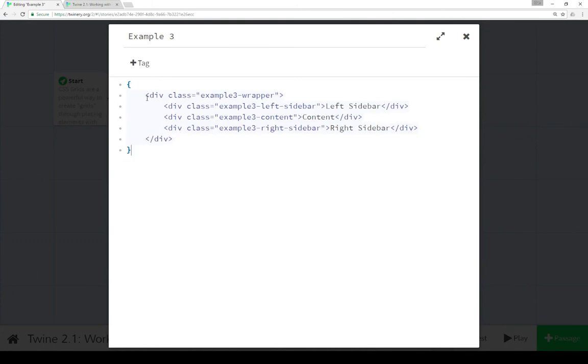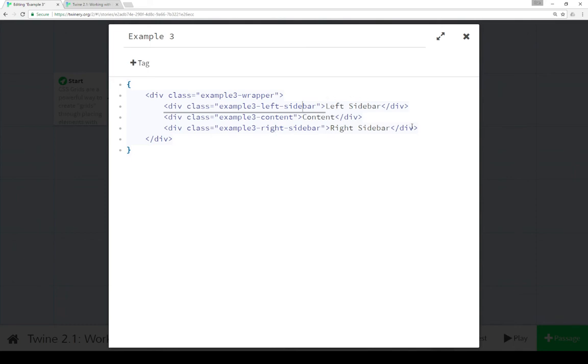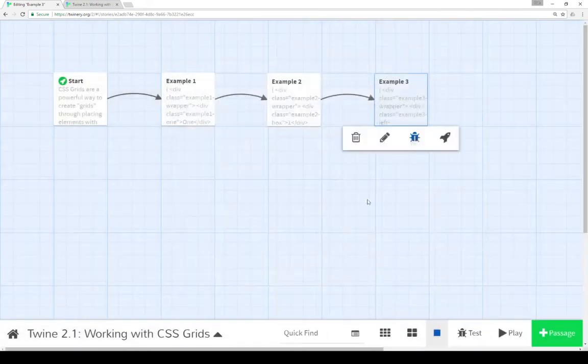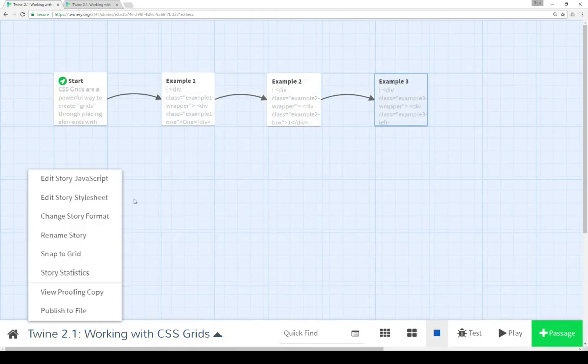So let's look at example three. Example three is set up similar to example one, in that we still have the same idea of a wrapper that sets up the grid, and then we have named classes: left sidebar, named class content, named class right sidebar. And I've just put the names in here so we can see what they are.